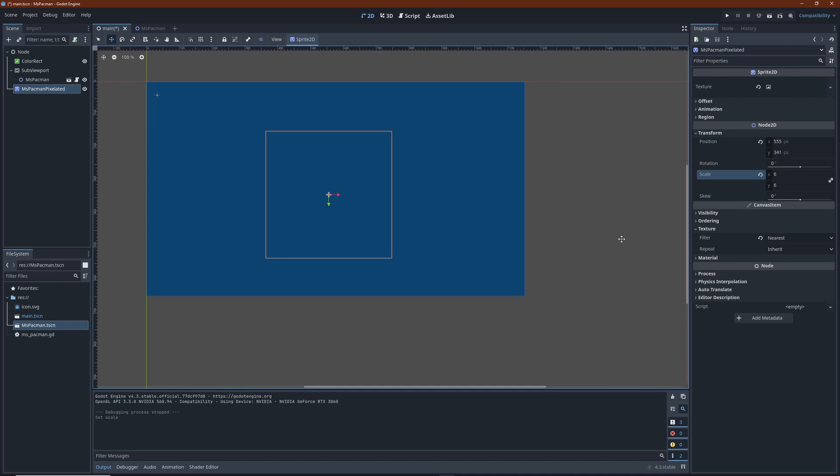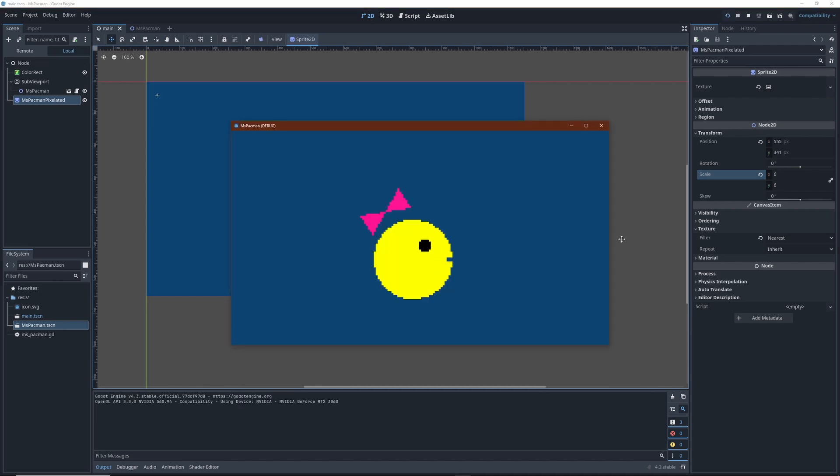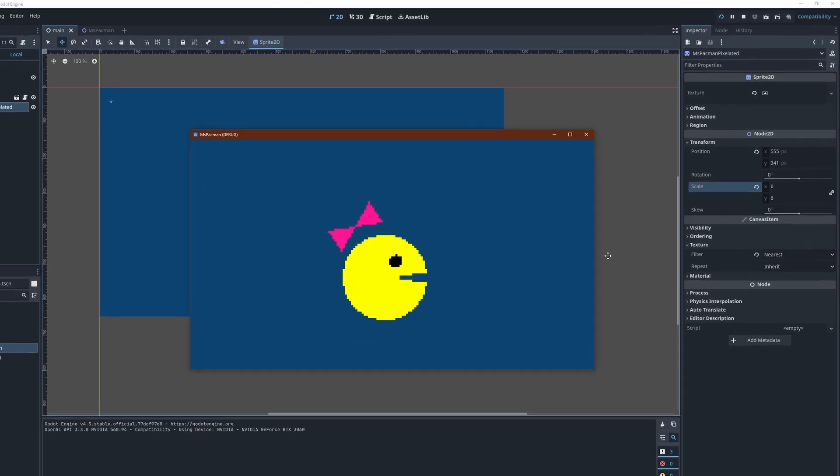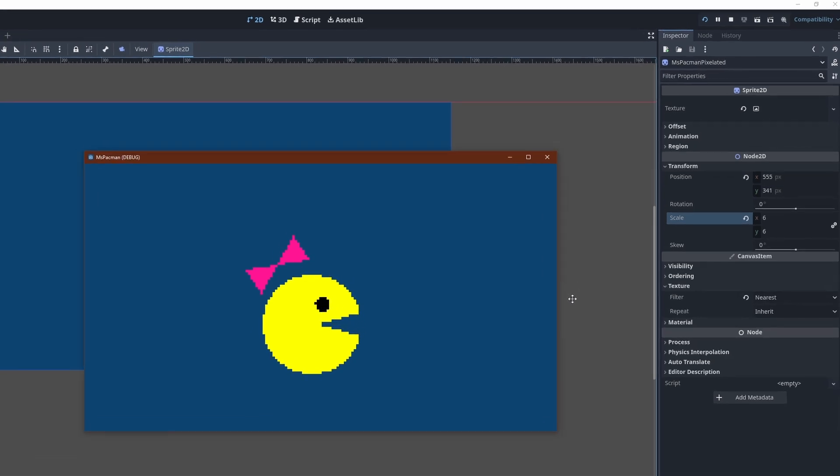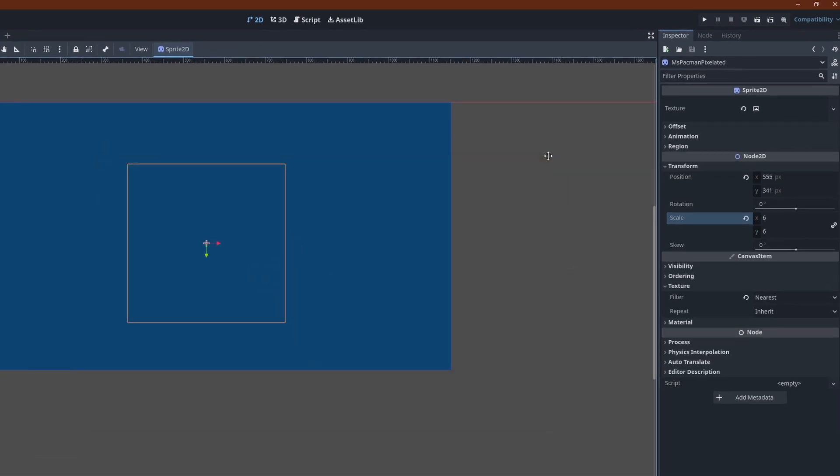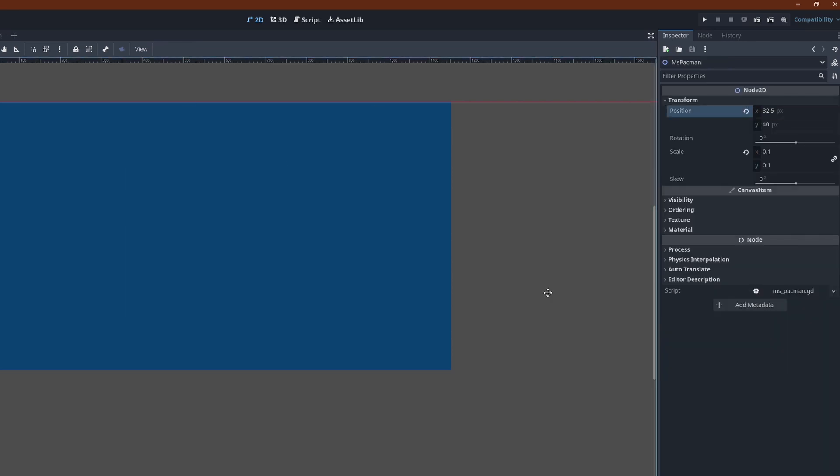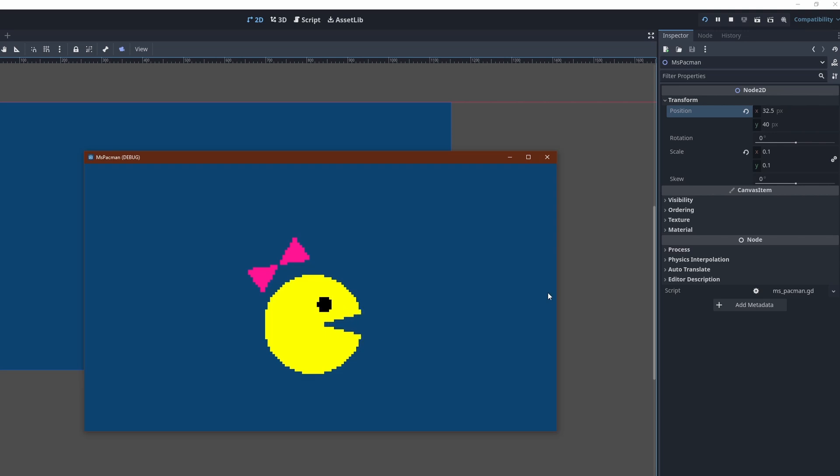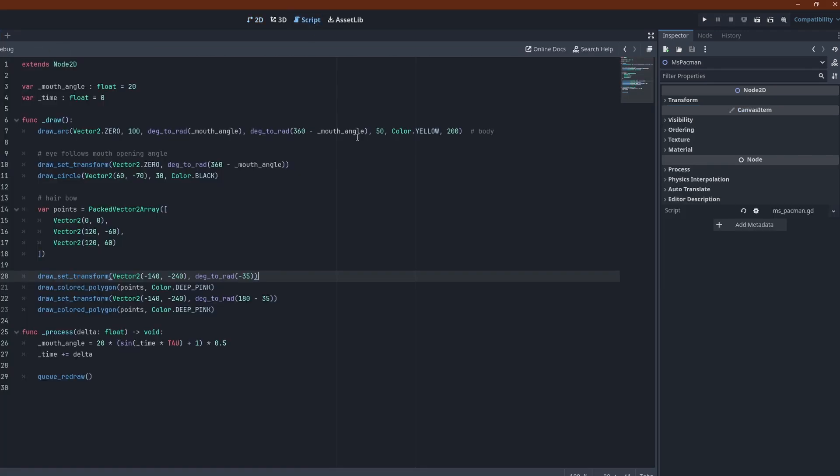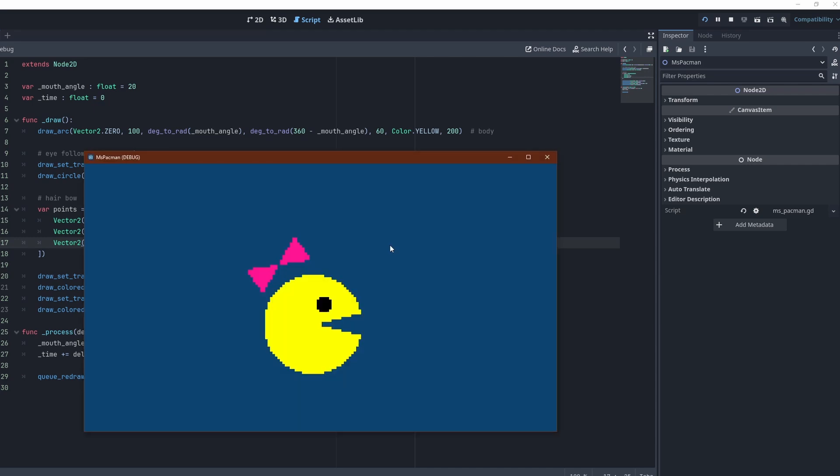And here is Ms. Pacman with RetroAppeal. You will notice some flickering due to our low resolution sampling of the animated circular arc. One way to alleviate that is to nudge positions a bit. Let's try 32.5 in X. Let's add more points to the body arc to make the geometry more stable at different mouth angles. There, this looks better now.